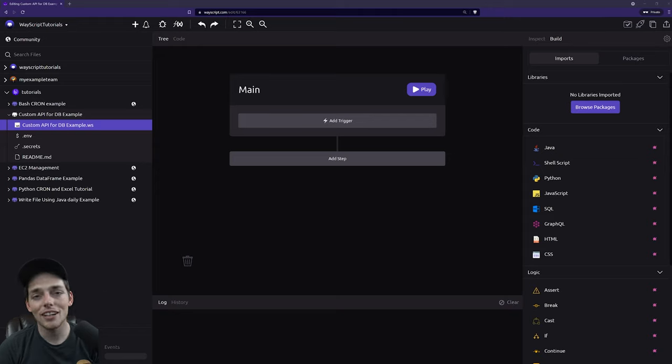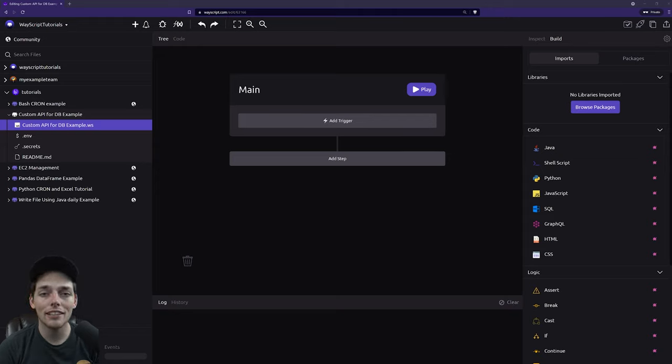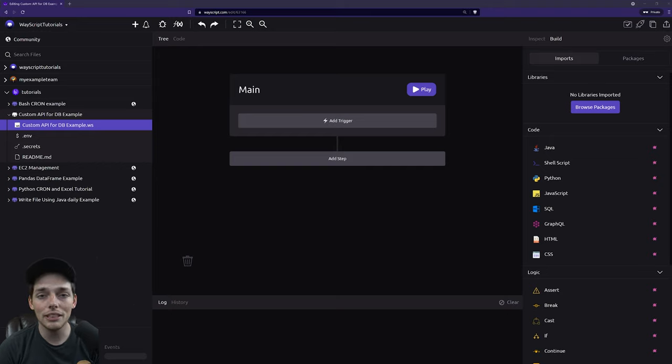Hey everyone, in this one let's talk about how we can quickly stand up a custom API and use it to interact with a database. Let's jump right in.